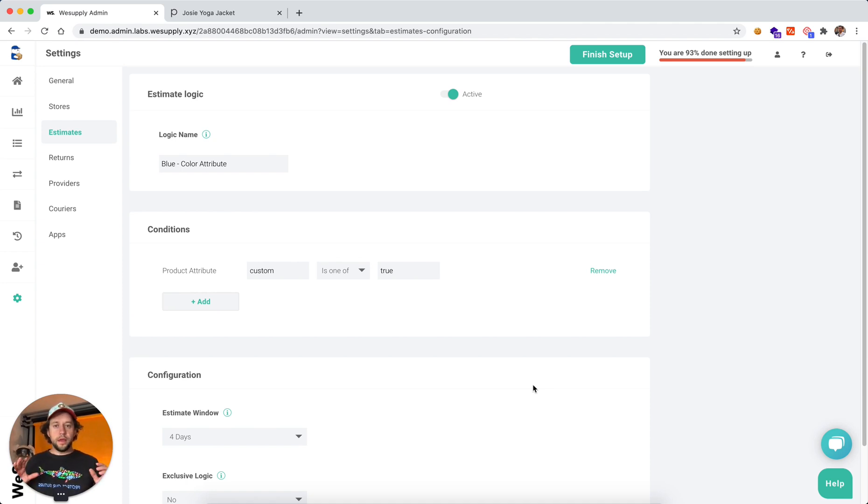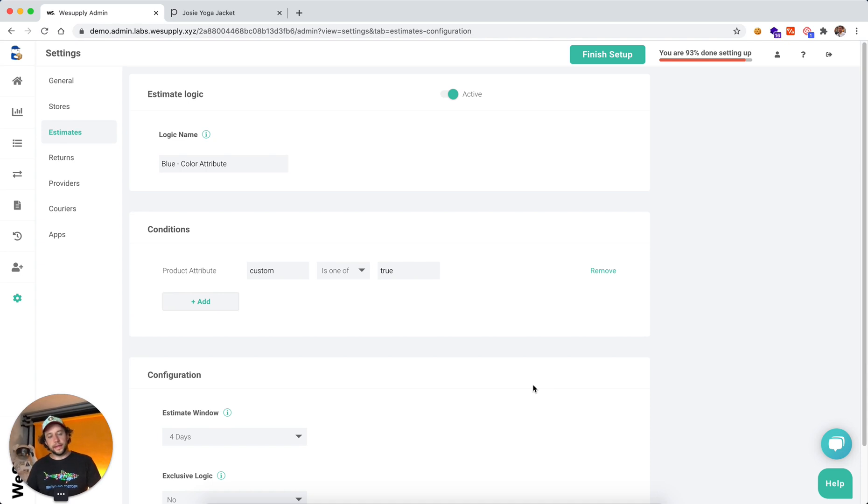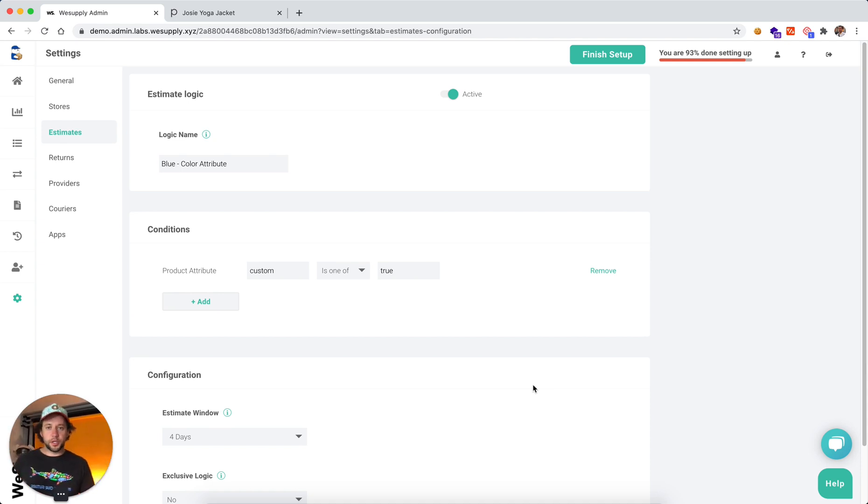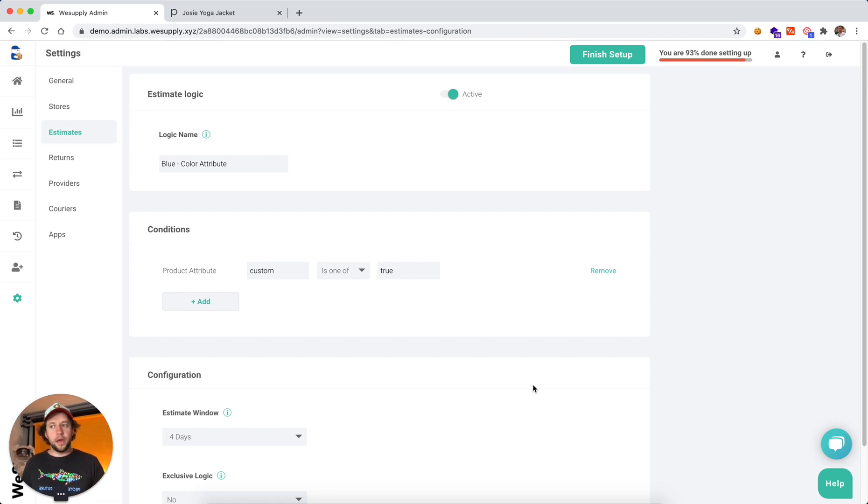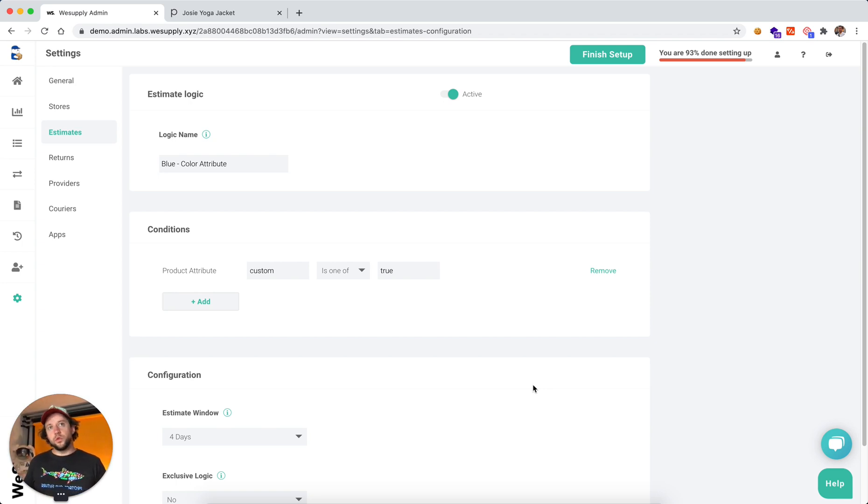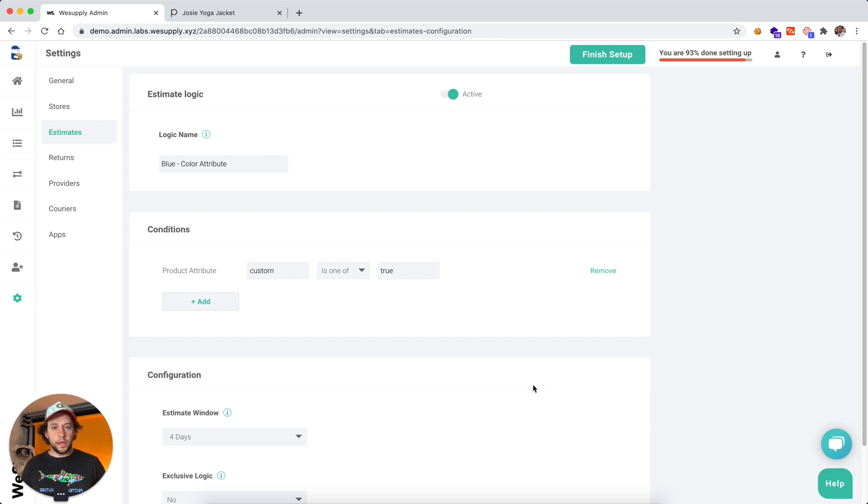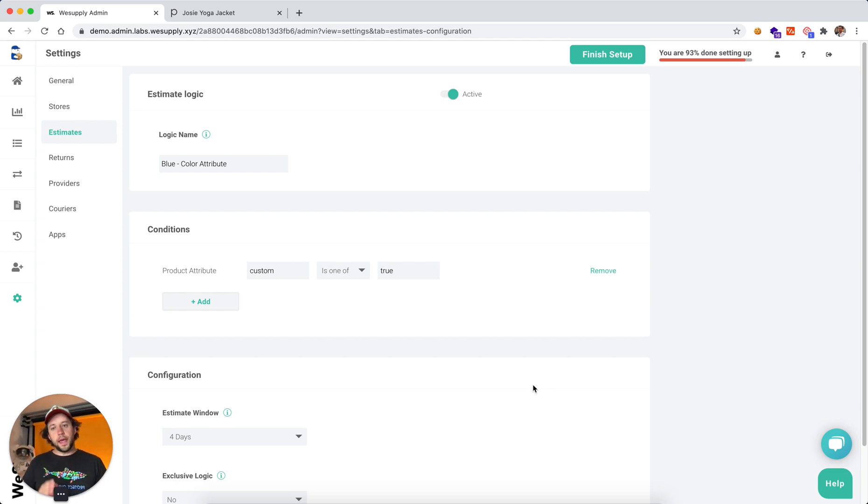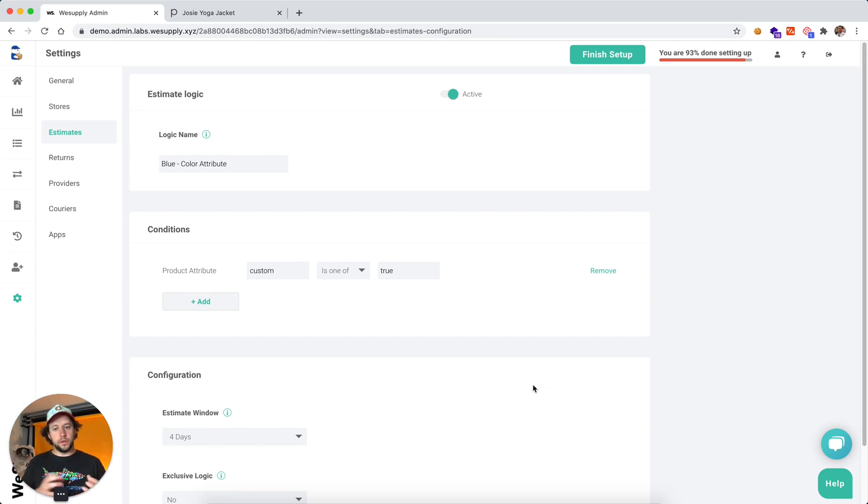When we are calculating this, we're looking at historical data. So if you have a brand new fresh account and you have zero historical data, we actually do not suggest to enable estimated delivery days right away. We want you to wait at least a week, maybe two or three, until we gather enough data to be able to estimate how long it's going to take you to process orders.